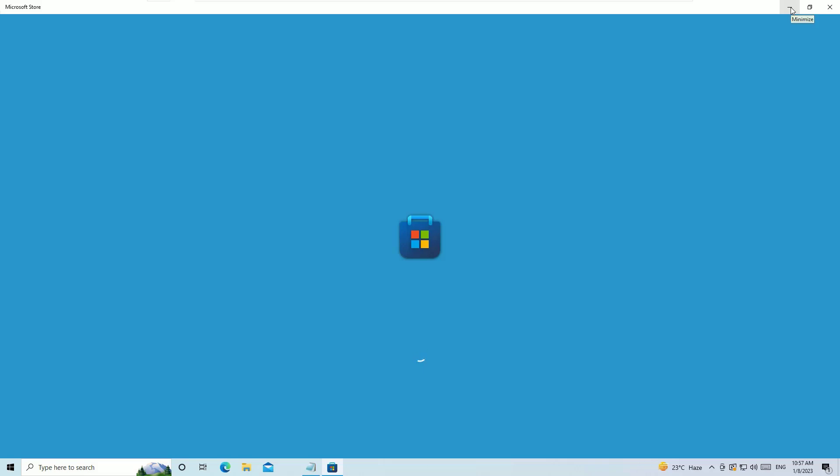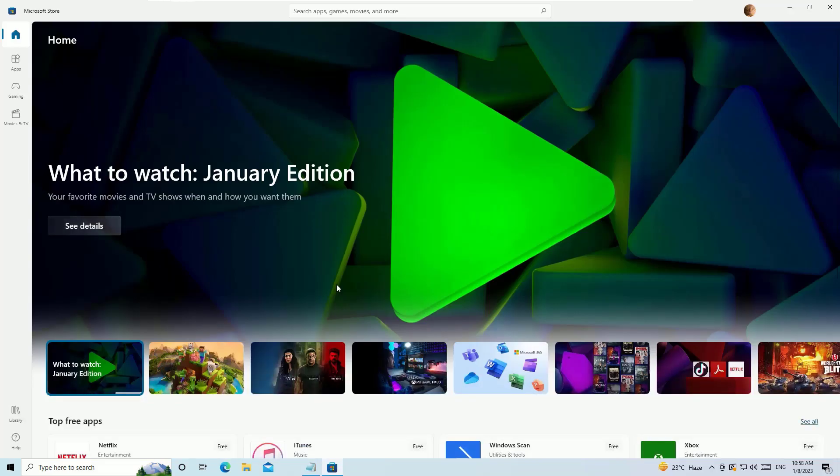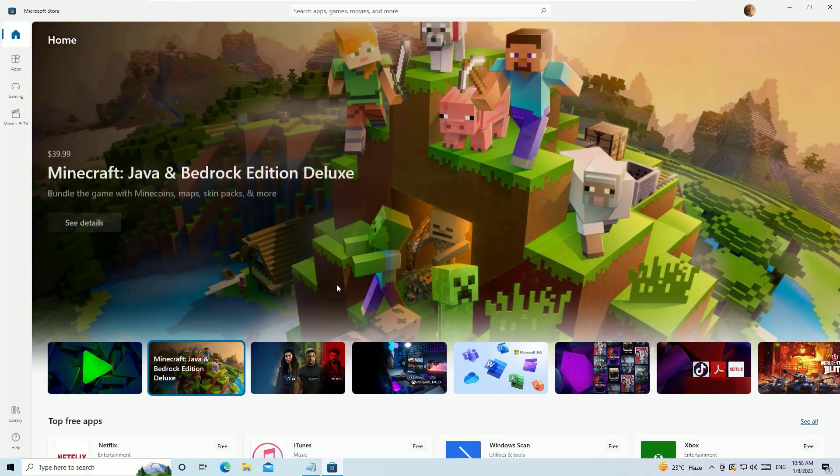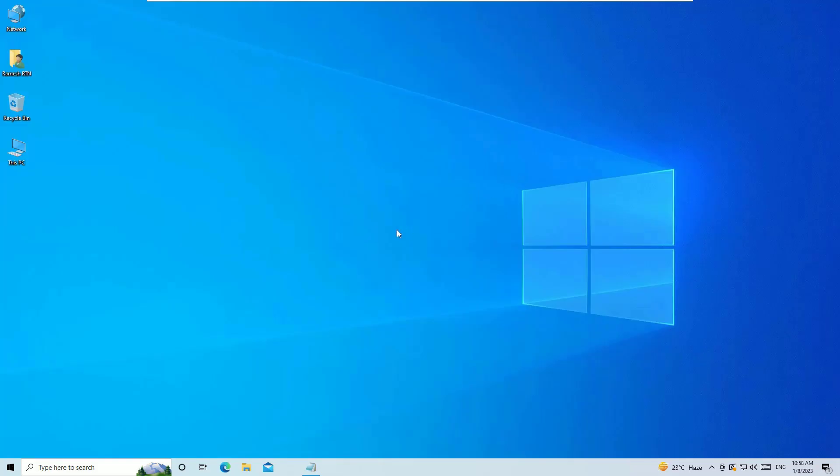Yes, it's working in my case and the Microsoft Store has opened. Let me close this for a while. And guys, if you don't find the Microsoft Store opened, then move to the third method.